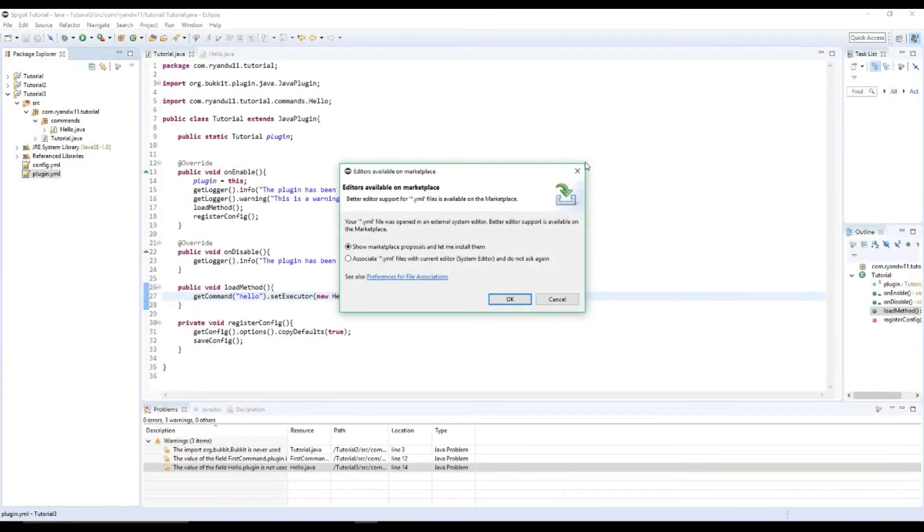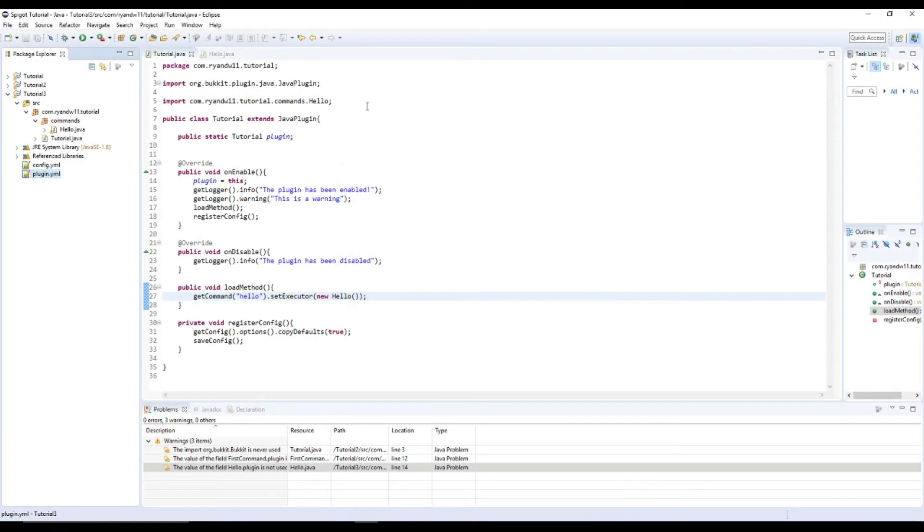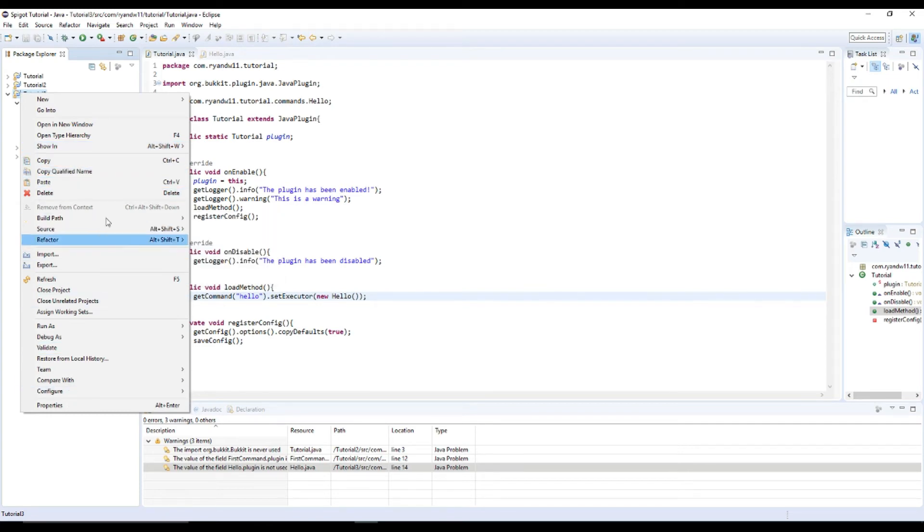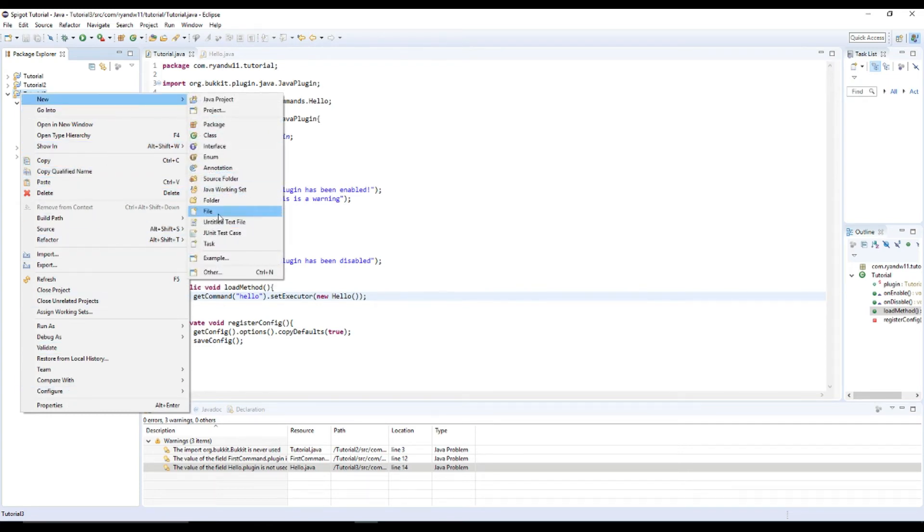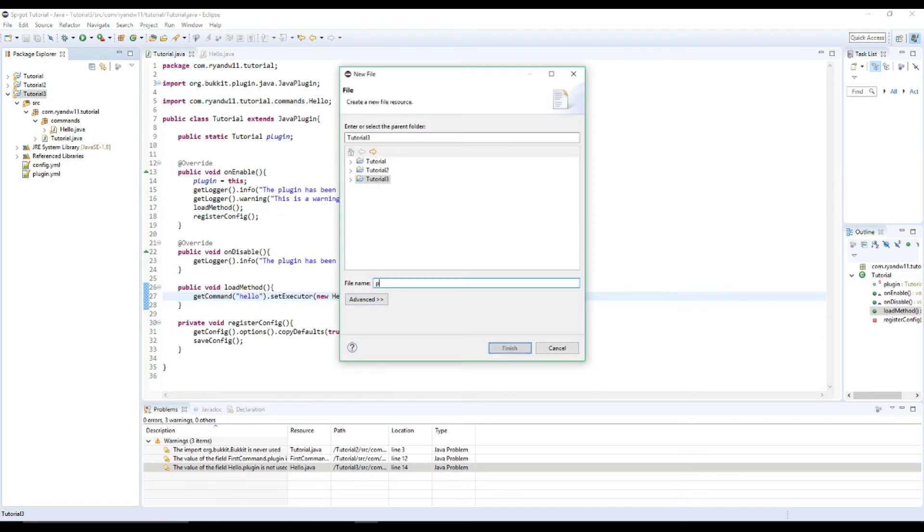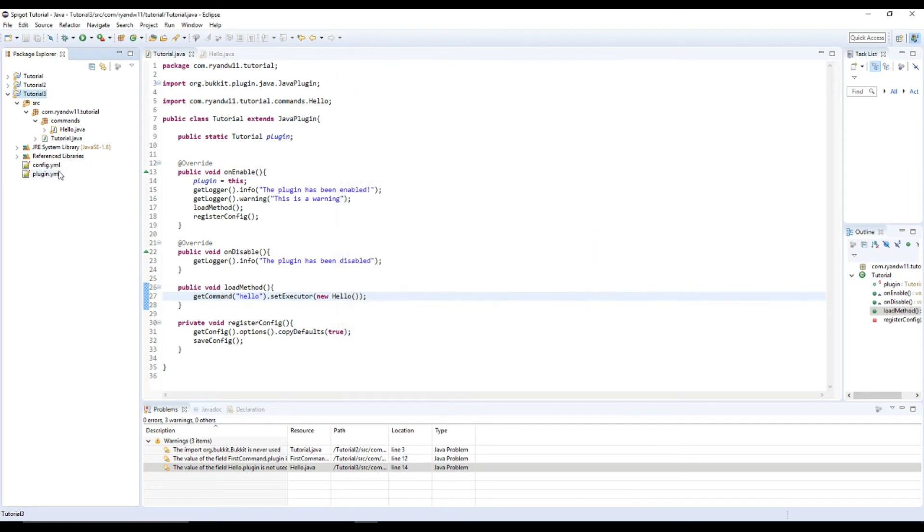But you open this up and you have that. In case I didn't, how you would do it is right click and I'm going to do new file plugin.yml. But I already have one, so I'm just going to cancel.